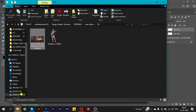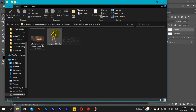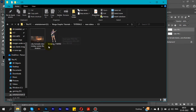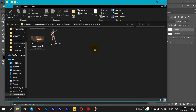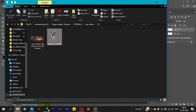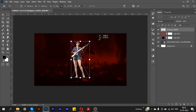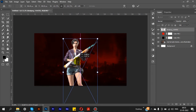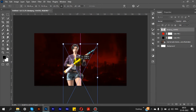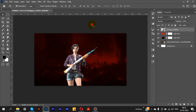After that, we are going to add the main character image. We'll download it from KindPNG — the image link will be in the video description. Then we drag and drop it into Photoshop, increase the size, and place and adjust its position.